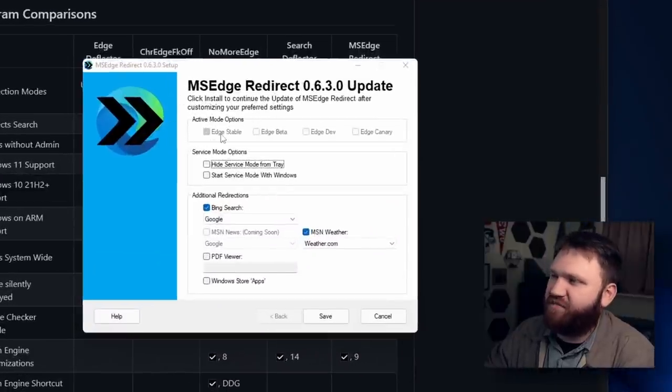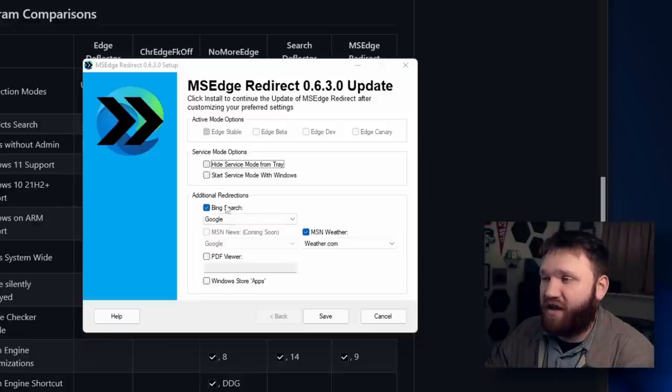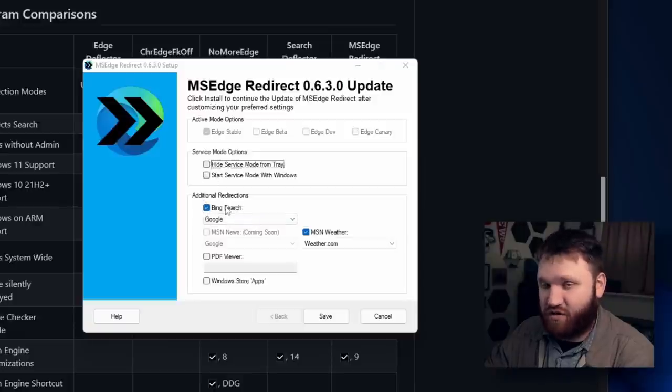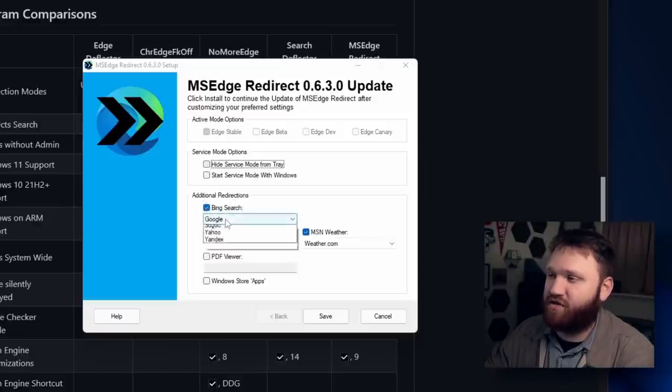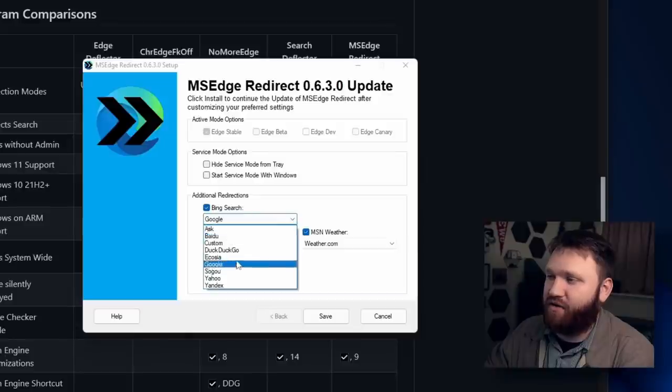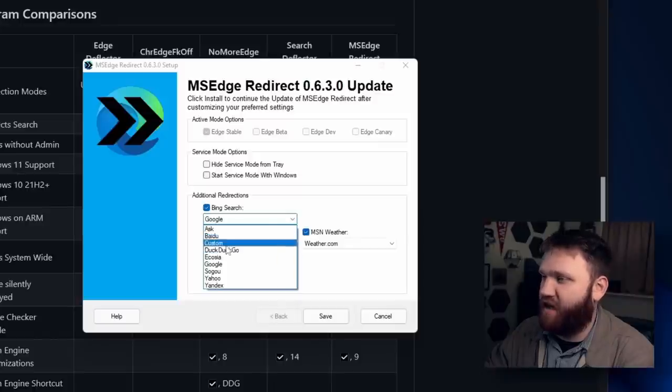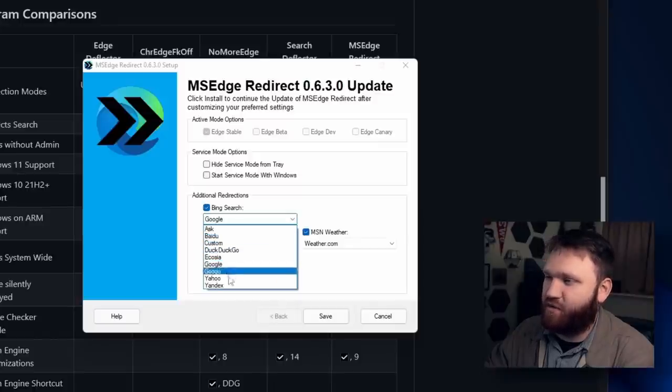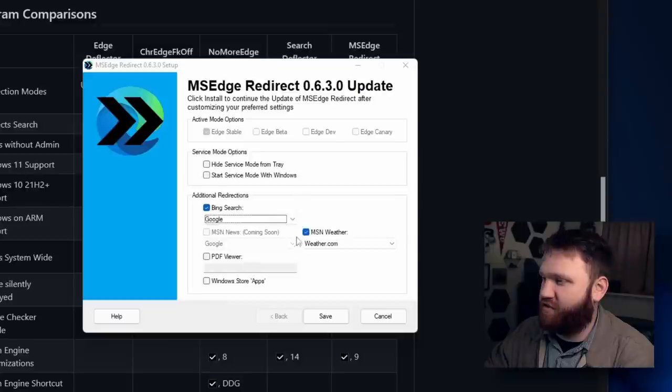So here we have the active mode options Edge stable. We have the service mode options, so you can hide services mode in the tray right here. This is the actual search engine to change this. So you just check Bing search and then you pick really whatever you want. You have DuckDuckGo if you're a little more privacy focused, you can set up custom ones, Google, Yahoo if you're old school. I just go and stick with Google.